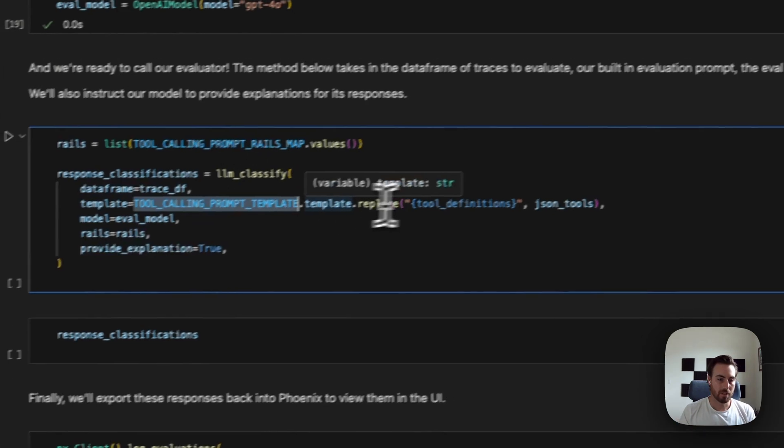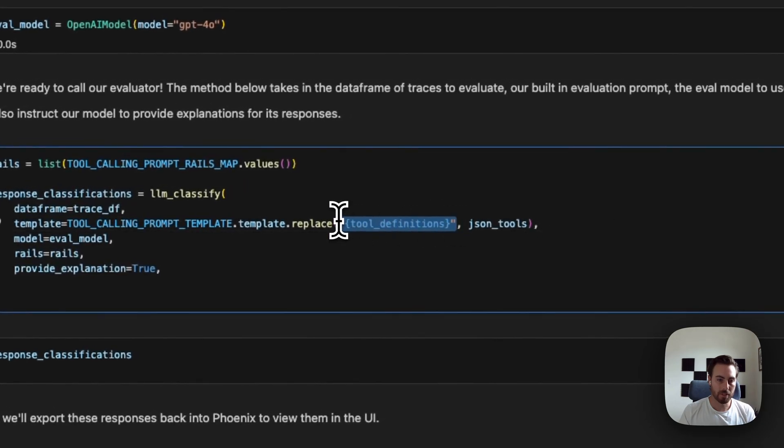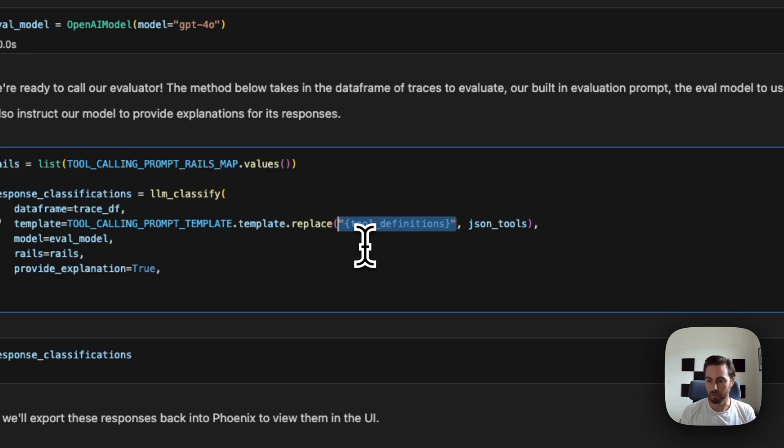One thing that's unique to this one is that we're going to pass in the tools here, like the definitions of our functions or our tools, because, in this case, we want to make sure that our evaluator has that extra context. That's our JSON from before.